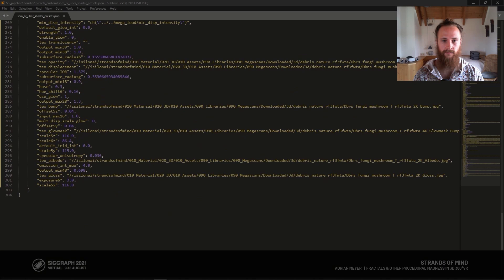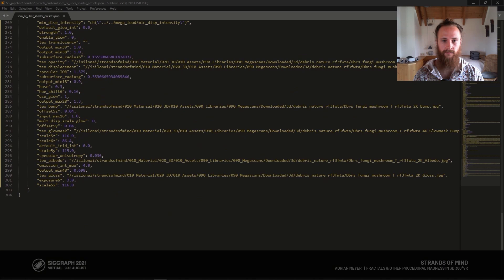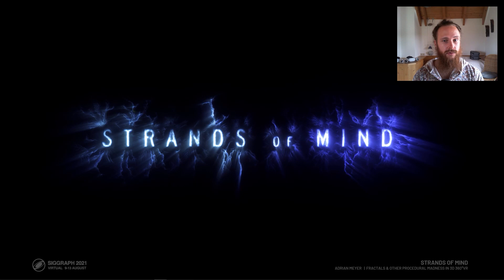Those were all the pipeline parts I wanted to talk about. All in all, it was quite a journey creating this film technically and creatively. Houdini was really the only option I could ever imagine for something like this, due to its proceduralism, which also conceptually fitted the film very well. It was a lot of fun building it with Houdini. Thank you for your attention and goodbye.